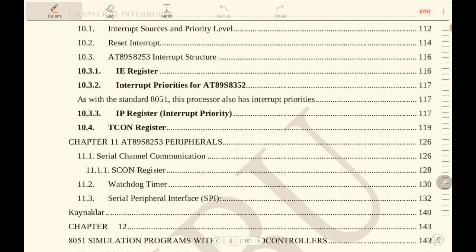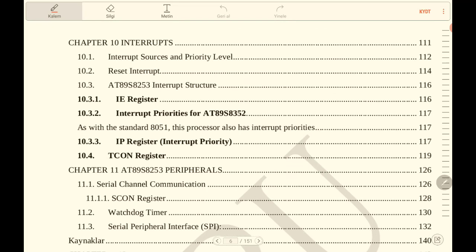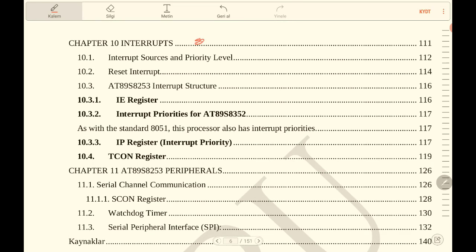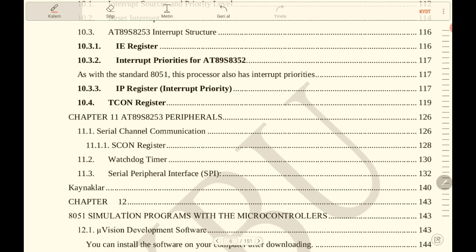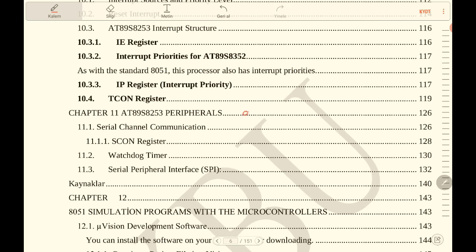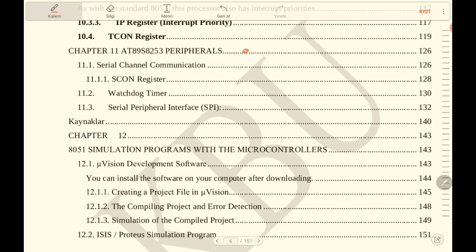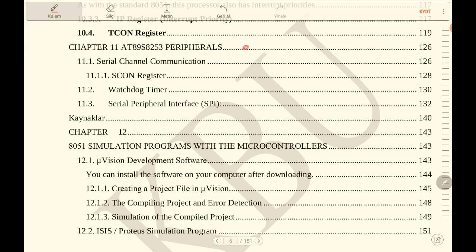Chapter 10 is about interrupts. Chapter 11 is about our microcontroller peripheral units. Chapter 12 is about 8051 simulation programs with the microcontrollers.